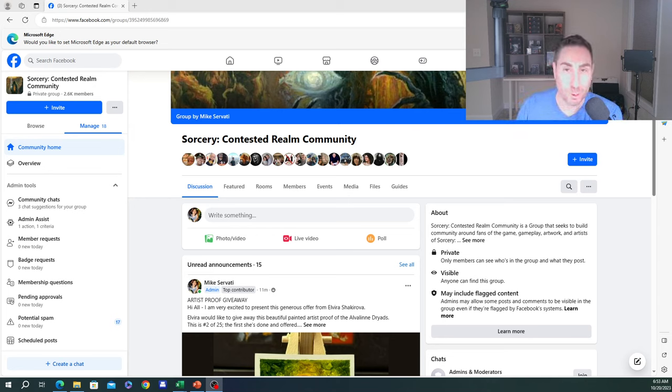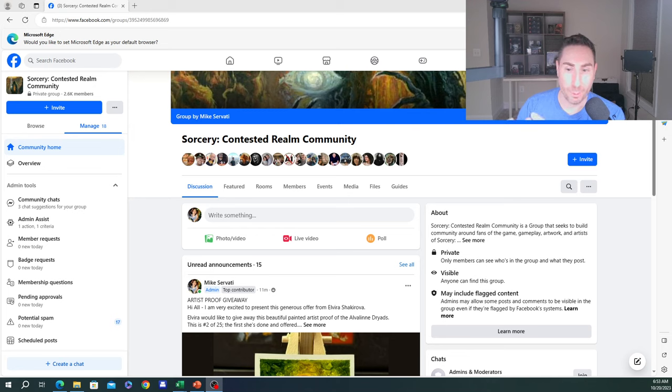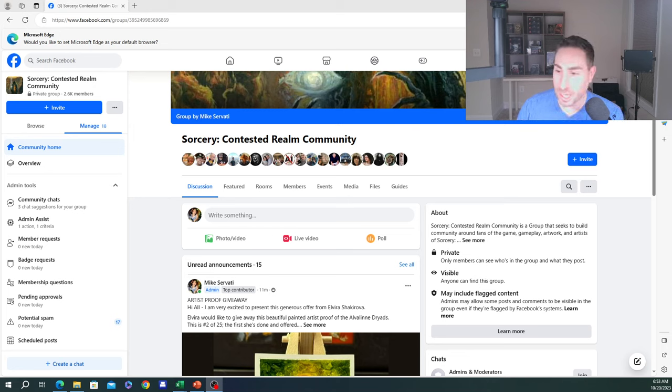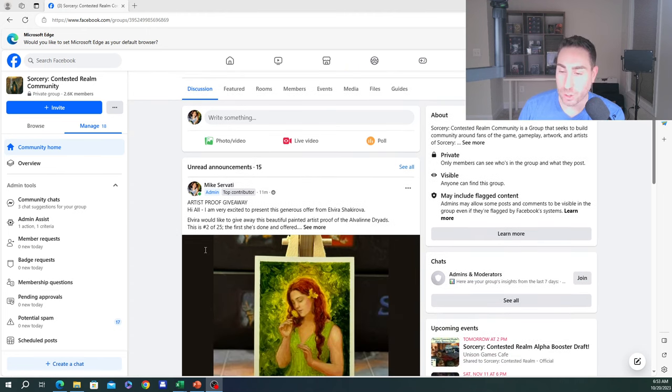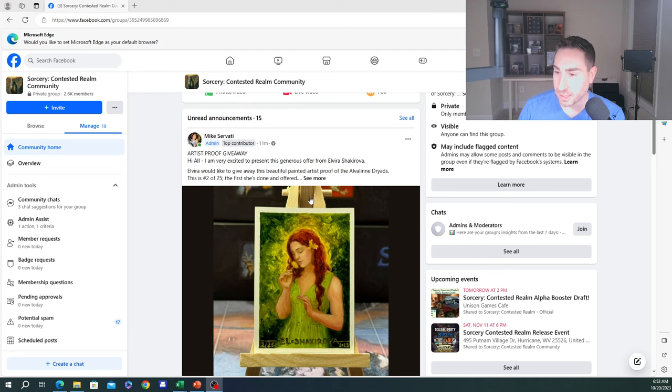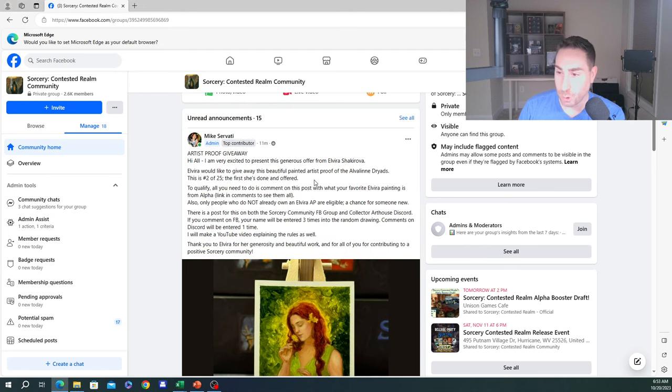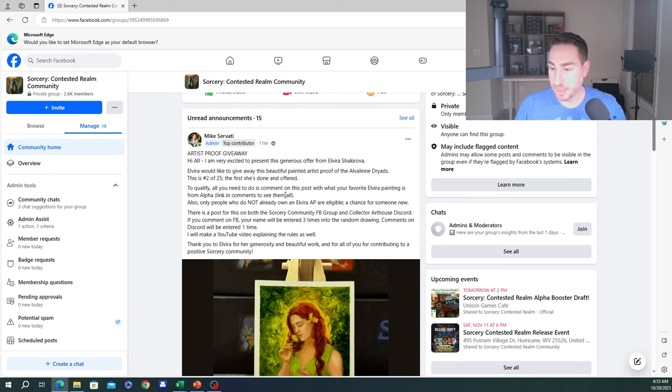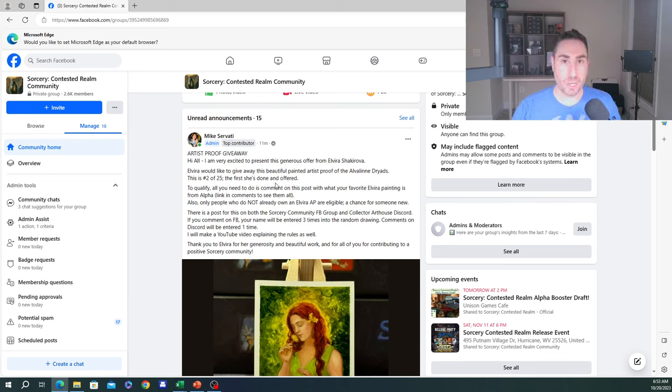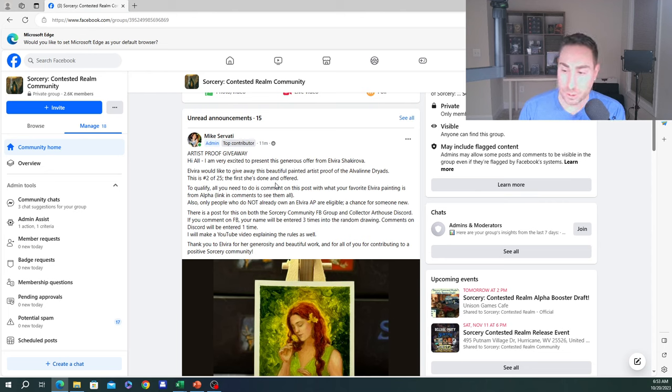There's a few big things going on this weekend and in the coming weeks that I wanted to announce for everybody's awareness. First, I'm at the Sorcery Contested Realm Community Facebook group, and we're going to have an artist-proof giveaway. This was very generously offered by Elvira. She reached out and said she wanted to give somebody that doesn't already own one of her artist-proofs an opportunity to win one for free.